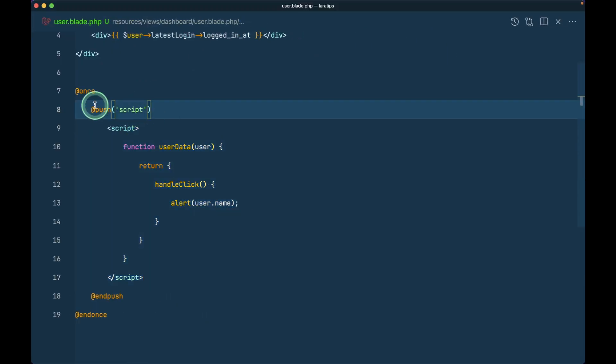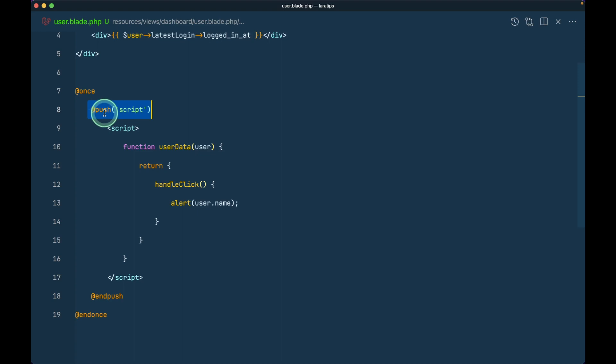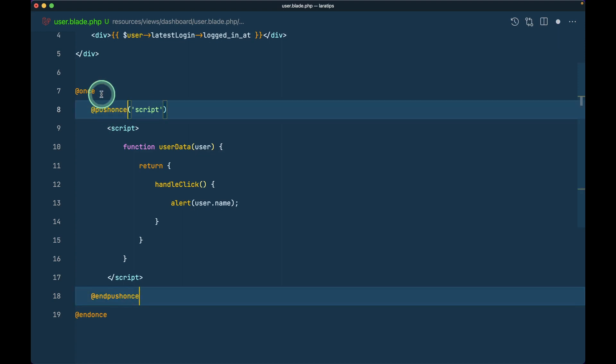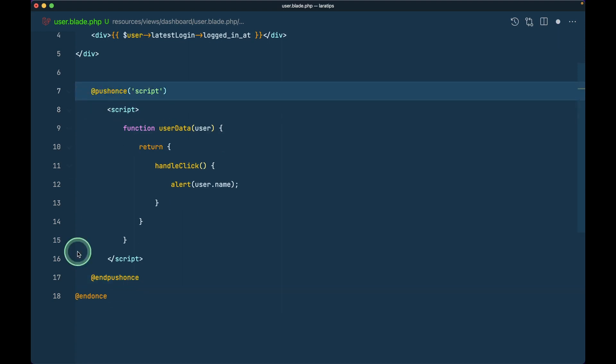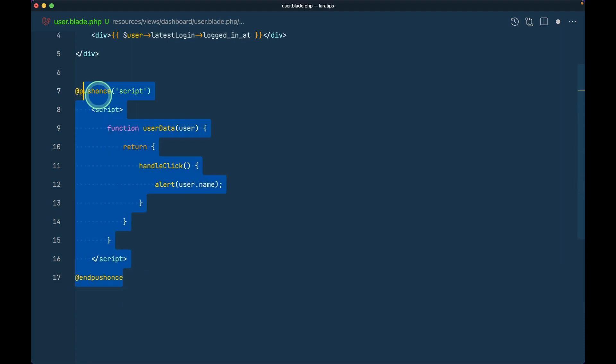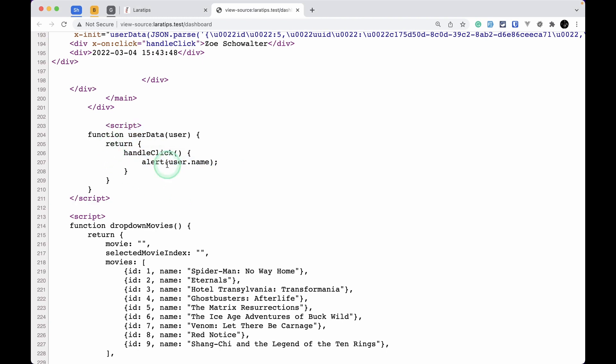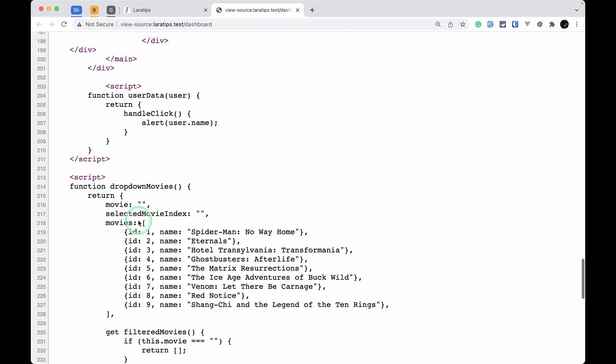But now there is a new directive that is introduced which is @pushOnce. Instead of @once and @push, we'll just write @pushOnce like this. Now we don't need this, I'll just do it like this and refresh the page.